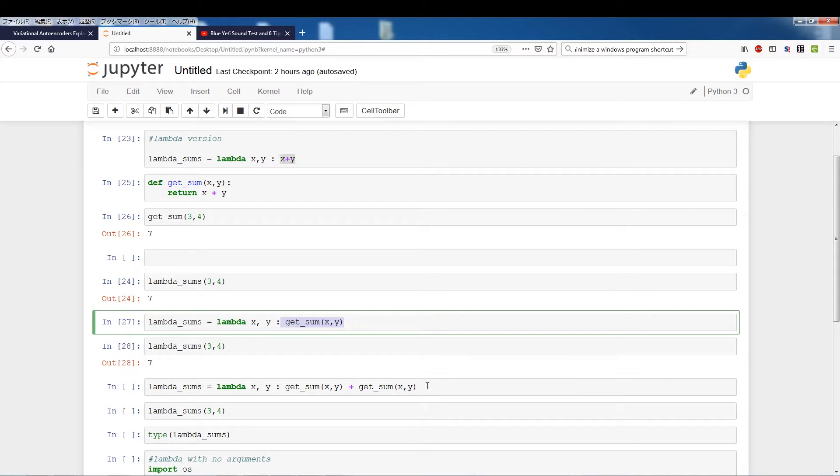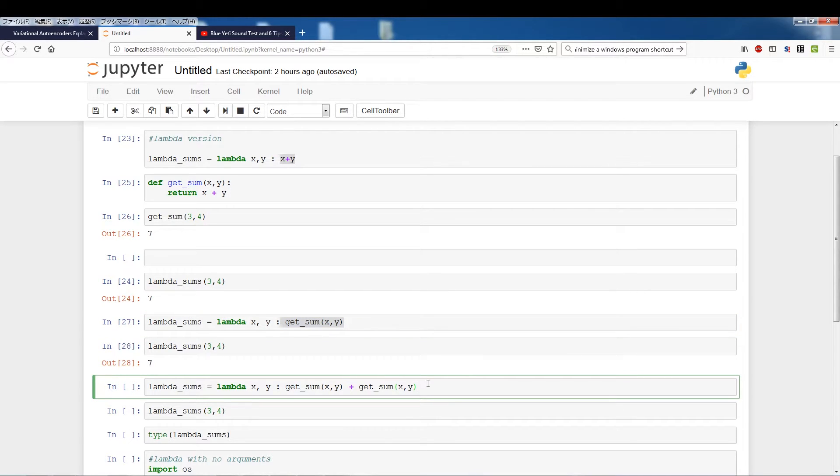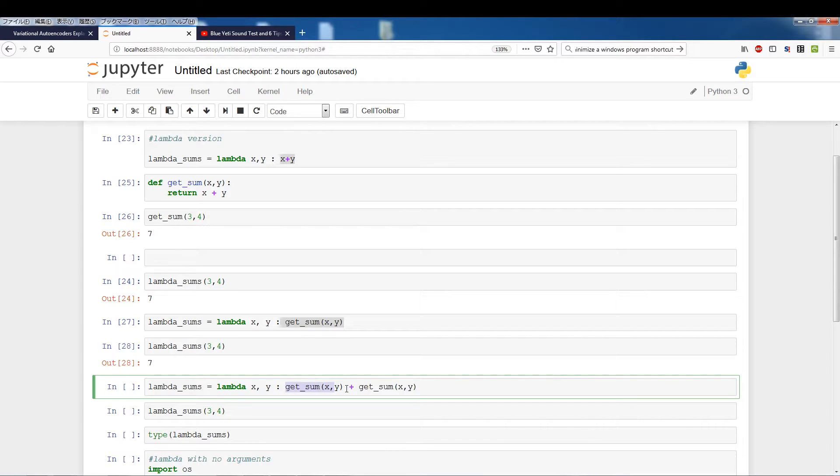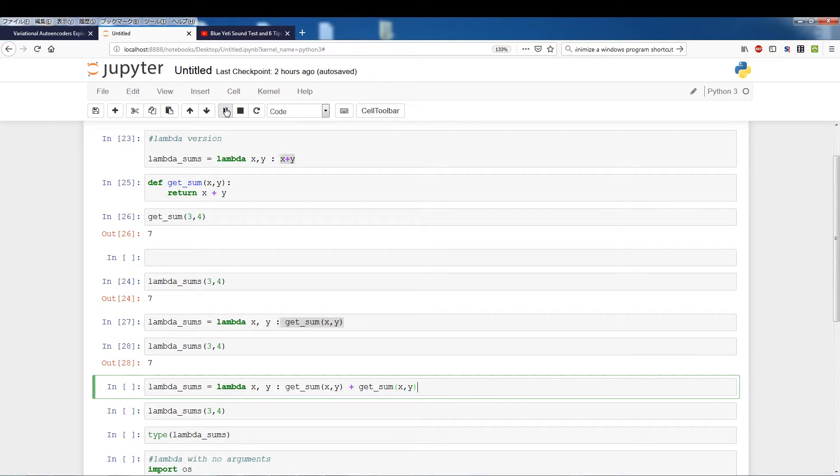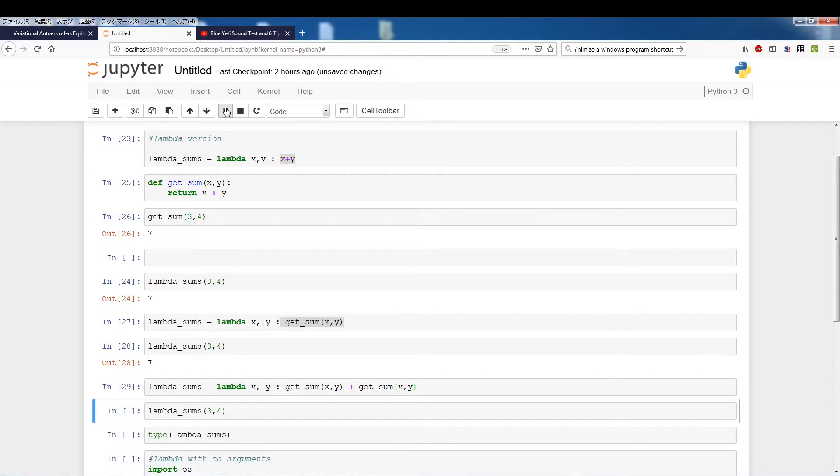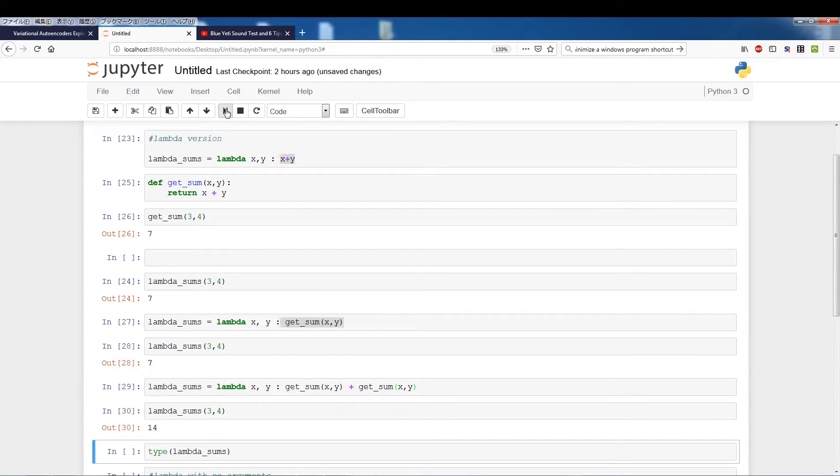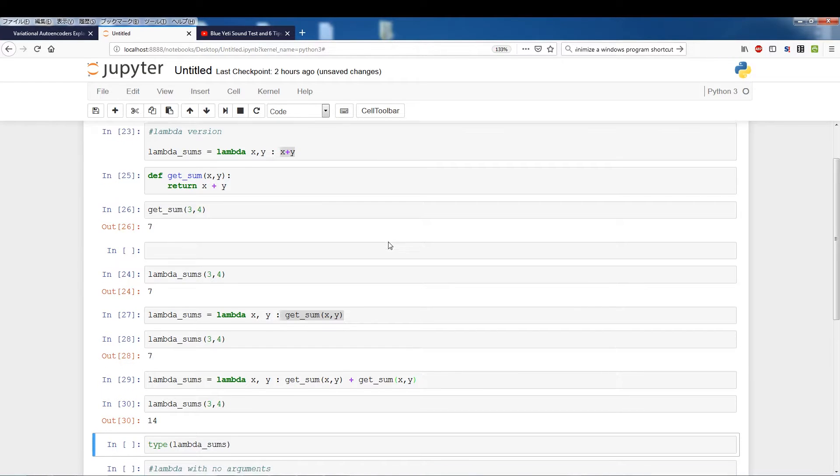Alright, just another quick example here, we're actually taking one function plus and adding another function. So you could do things like this as well if you want to get a little crazy. So I'll run this, run lambda_sums and as you can see 14 will be 7 plus 7.